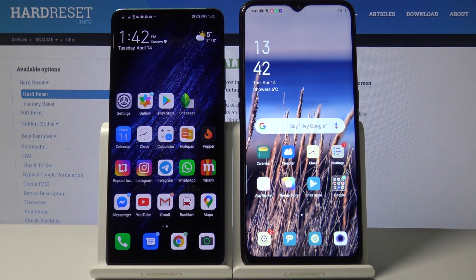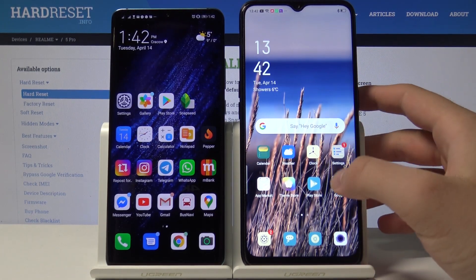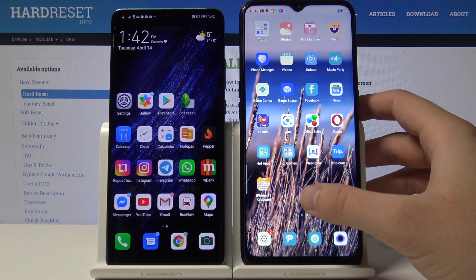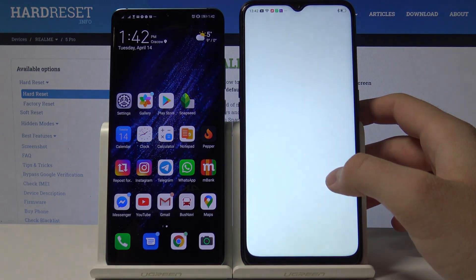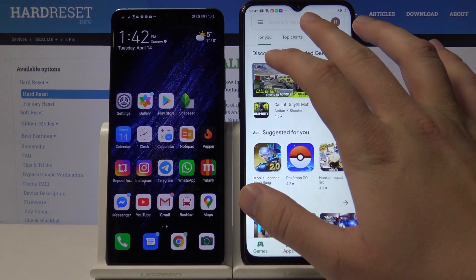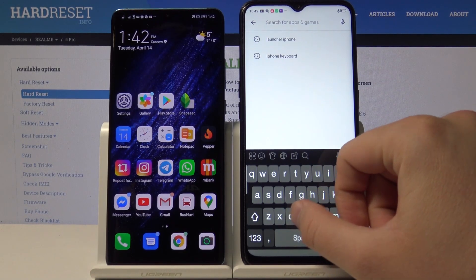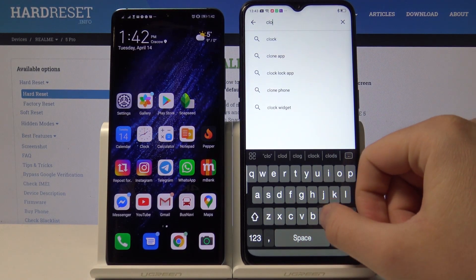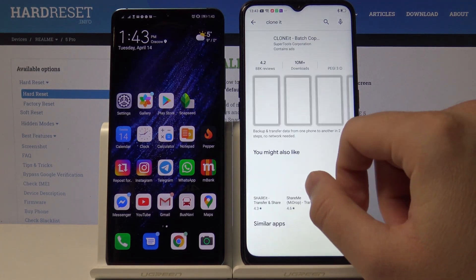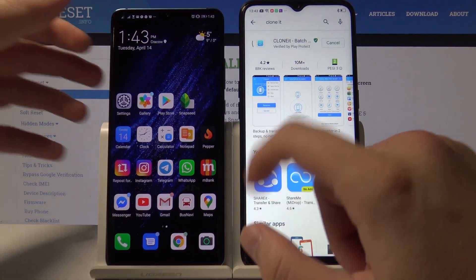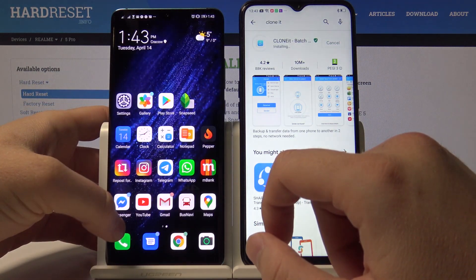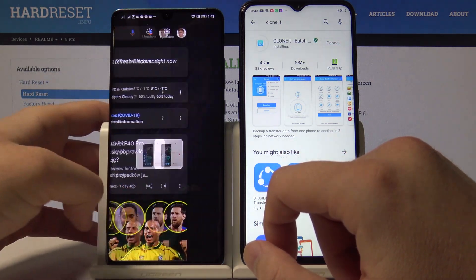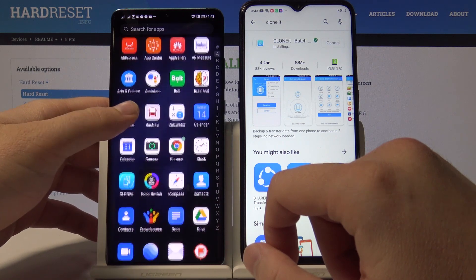Welcome guys. If you want to send data from an Android smartphone to your Oppo A31, the first thing is to open the application you are going to use to transfer data. I recommend you download from the Google Play Store the application called Clone It — it's really easy to use and totally free. I just downloaded it on the P30 Pro, the Android phone, and I'm going to open it right here.